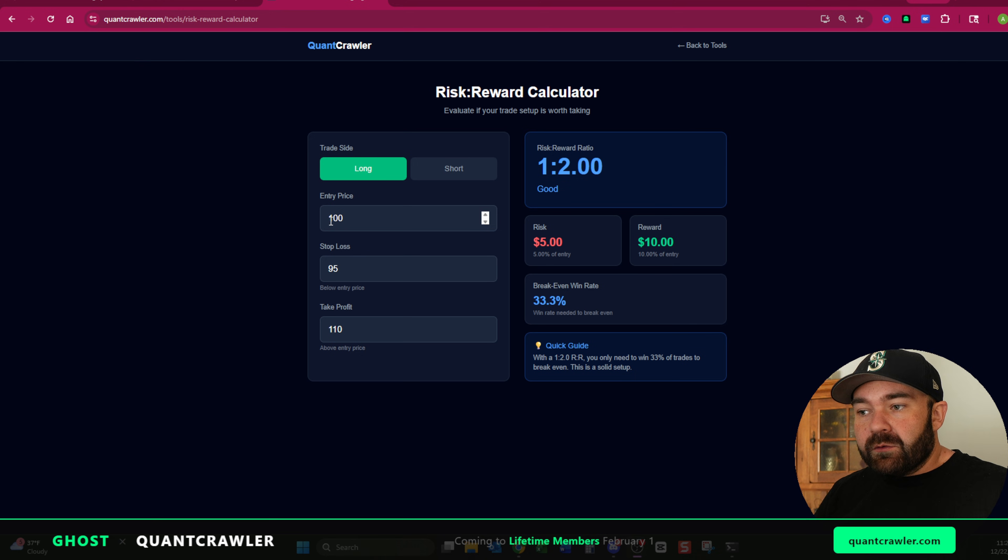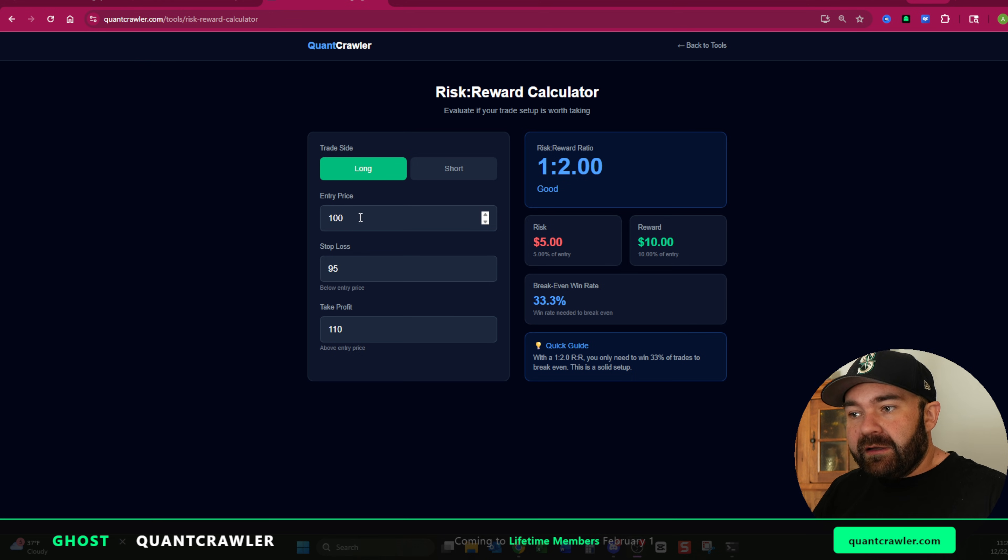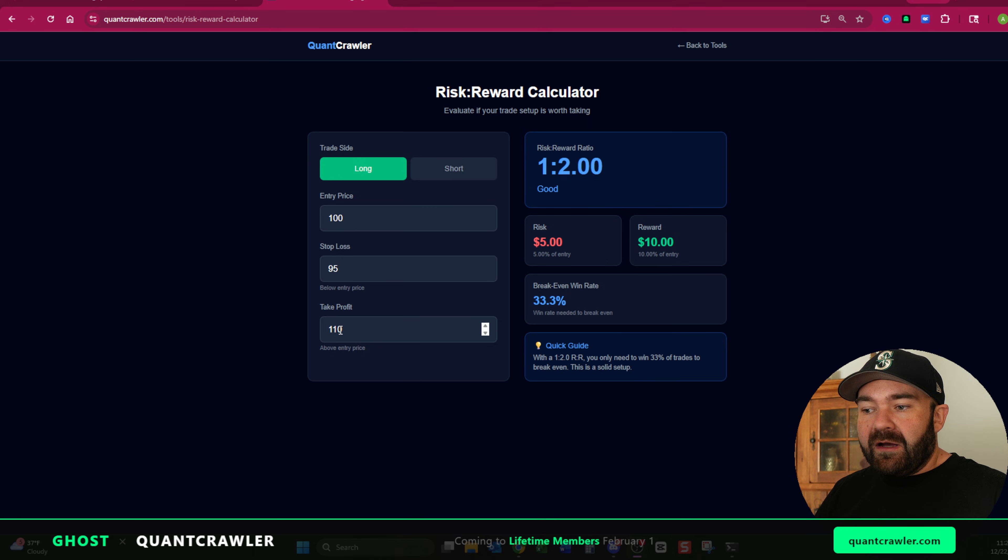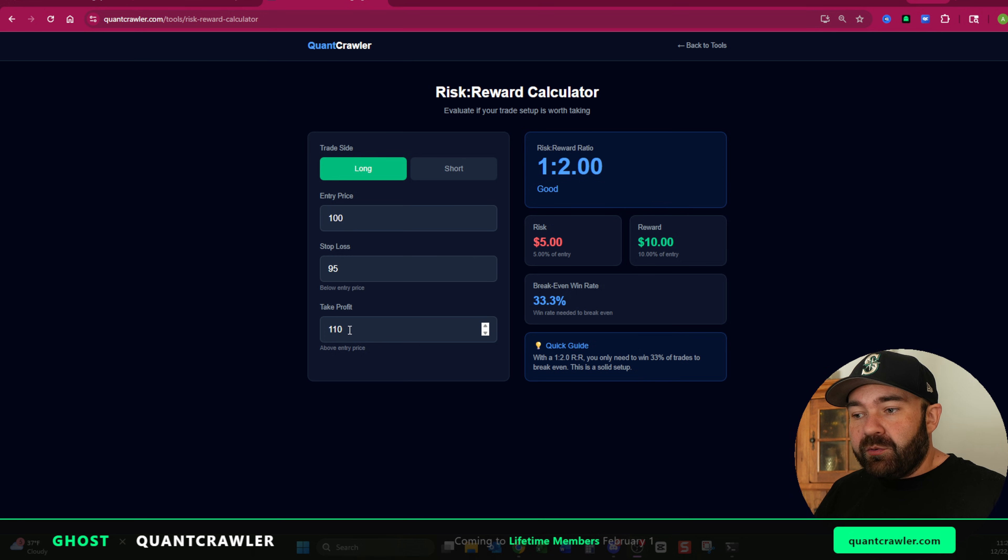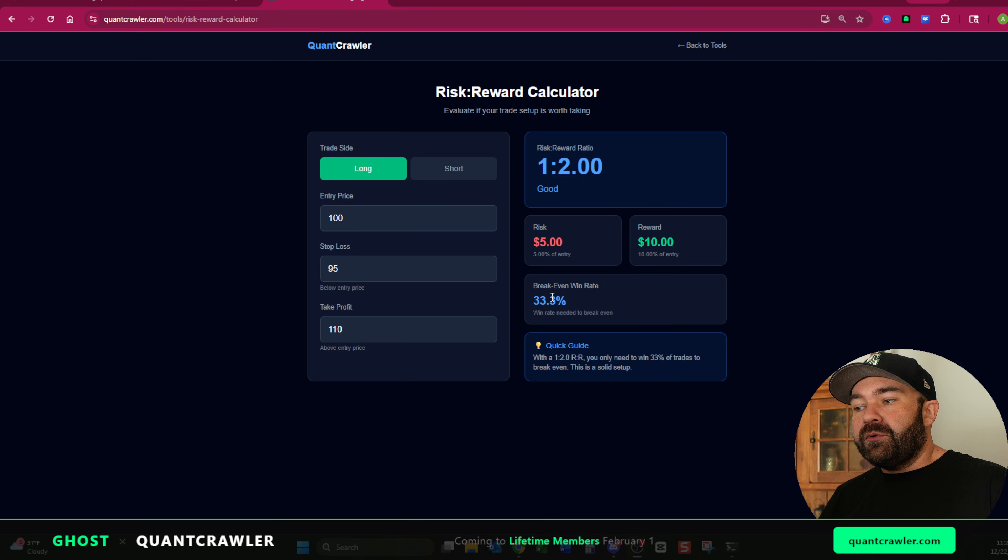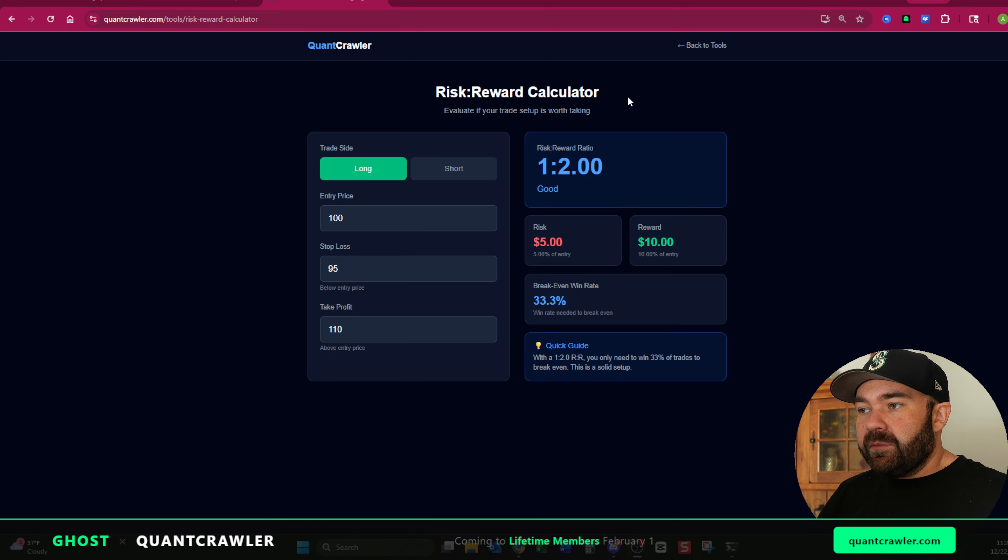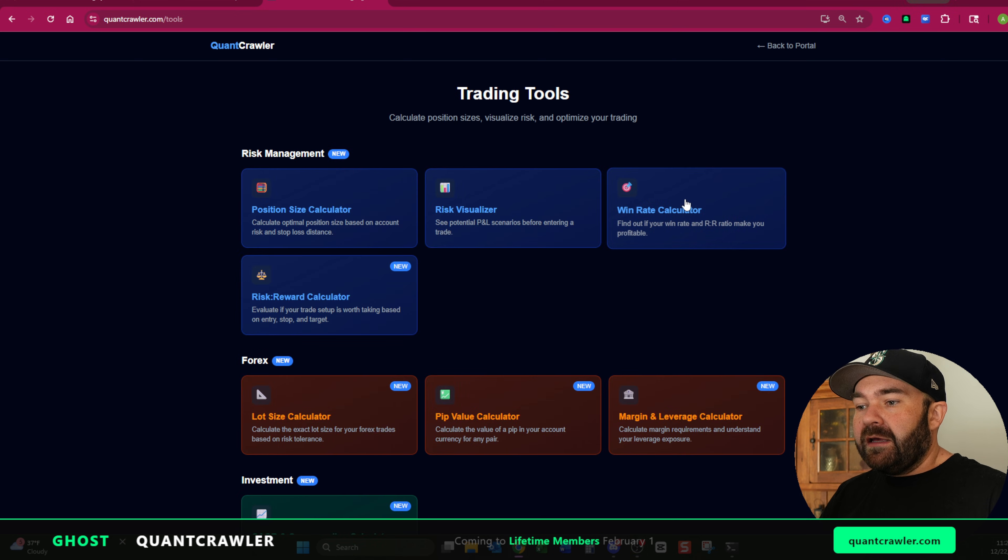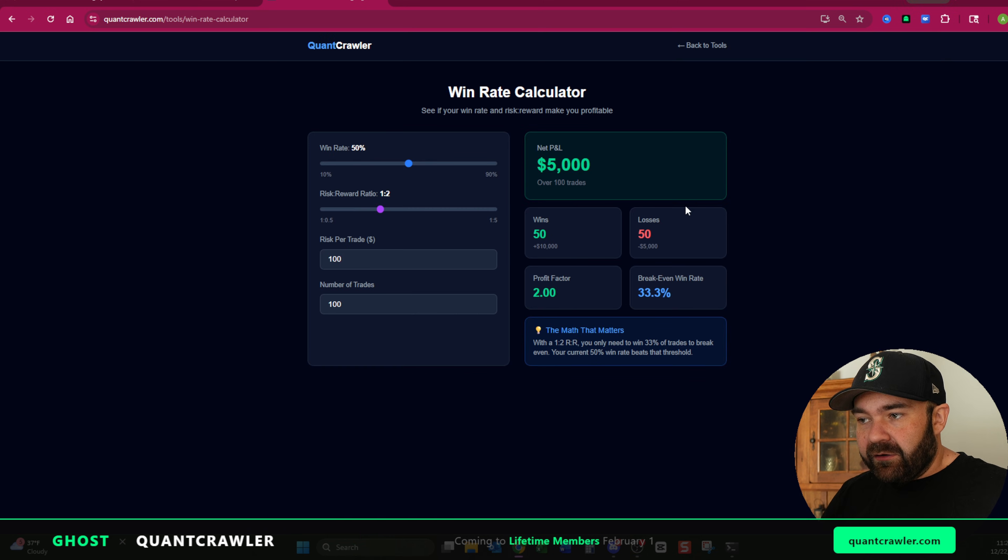So on our original example, when you first load in entry price at 100, just leave it there, 95 to risking five points to make 10, a one to two. Your break even win rate needs to be 33.3%. So let's go back to tools and look at our win rate calculator at this point.